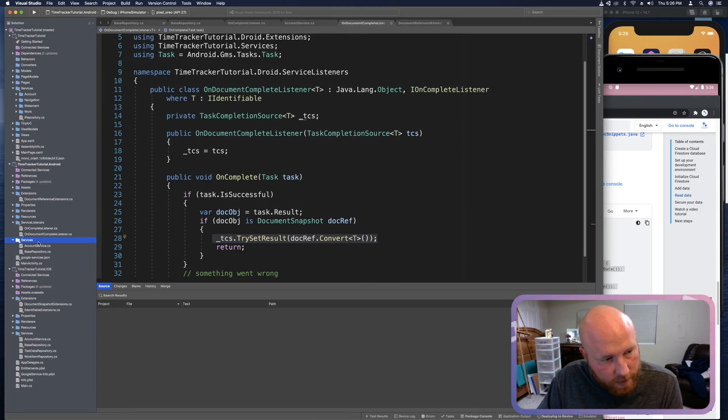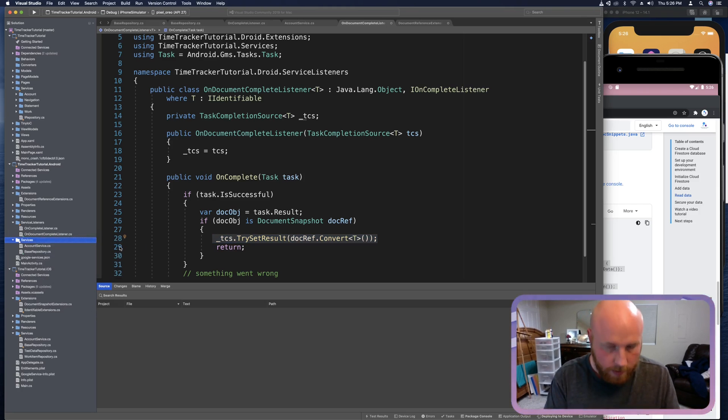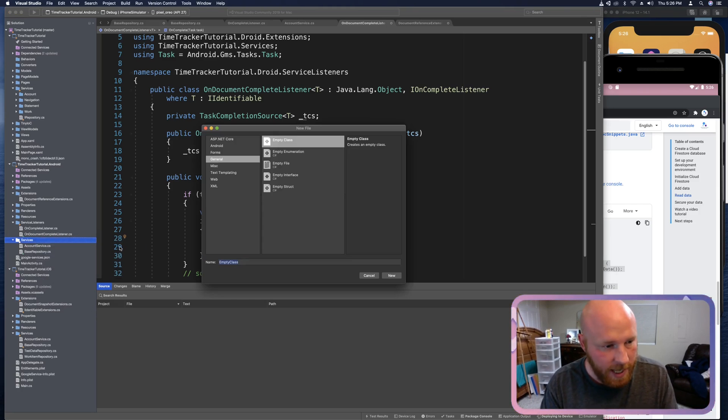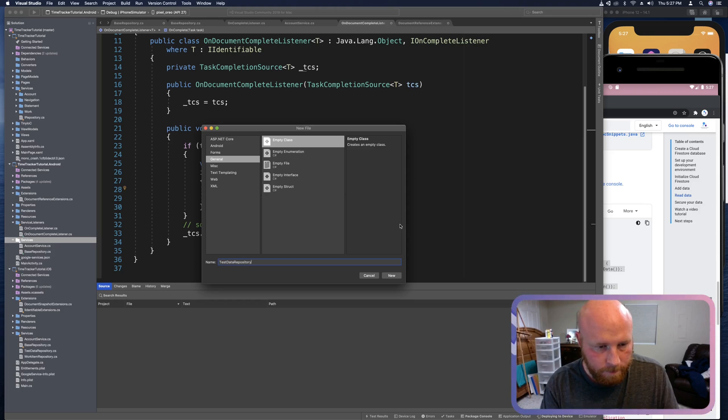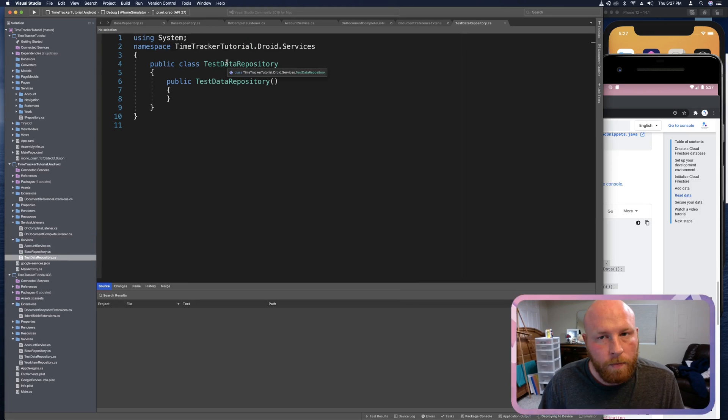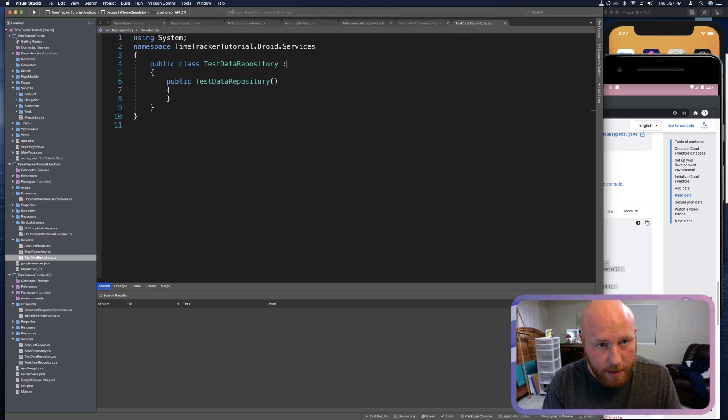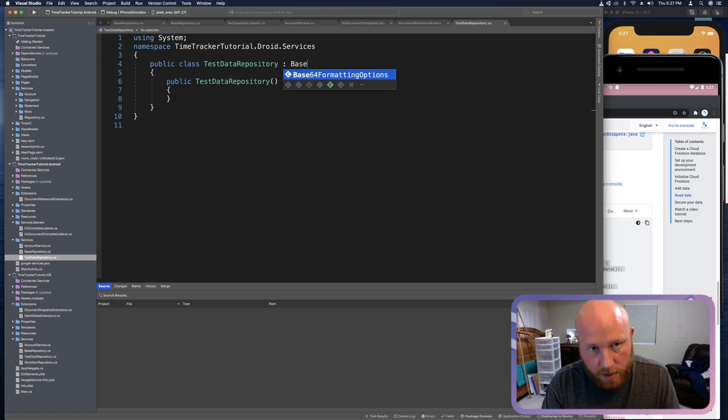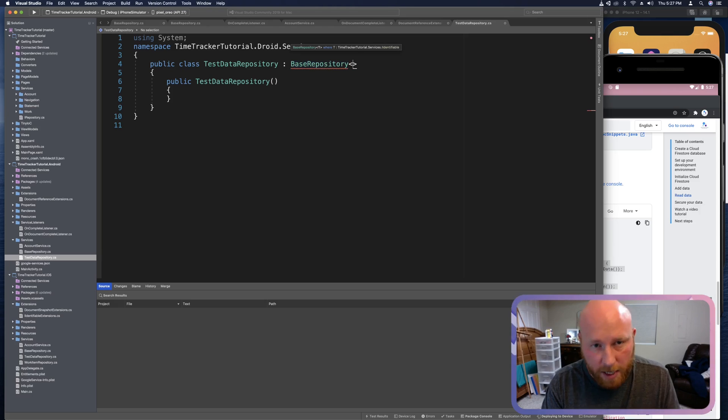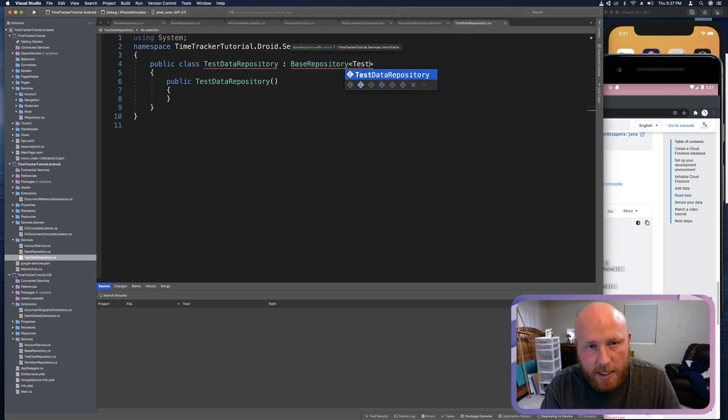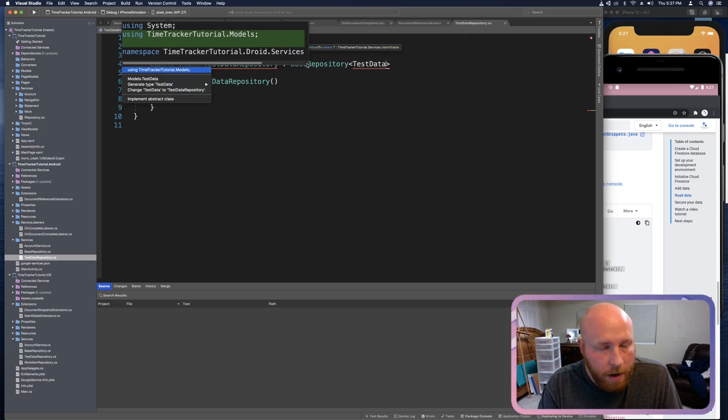So in services, just like on the iOS project, we're going to right-click, add new class, and this will be a test data repository. Just like the iOS one, we want this one to implement or inherit from base repository. Base repository needs a type, so we'll say test data, and then we need to import the using there.